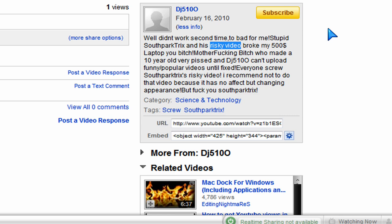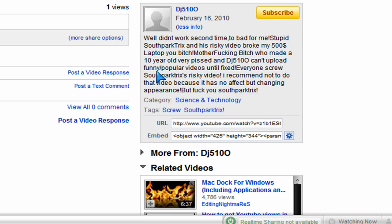But no, this kid went on and I broke his $500 laptop now after he said it was $1,000. So he's talking smack to me. And right here it says, he can't upload funny, popular videos until fixed.